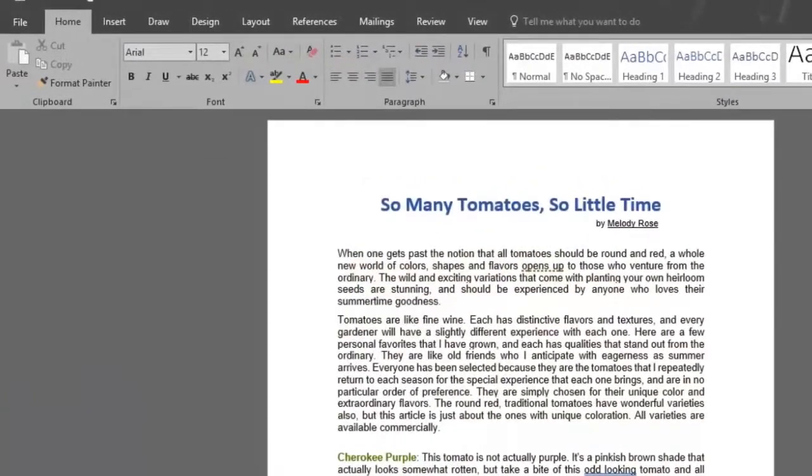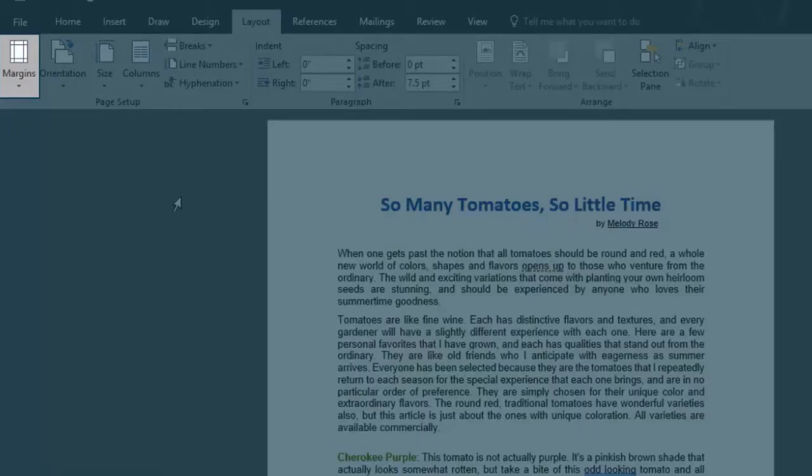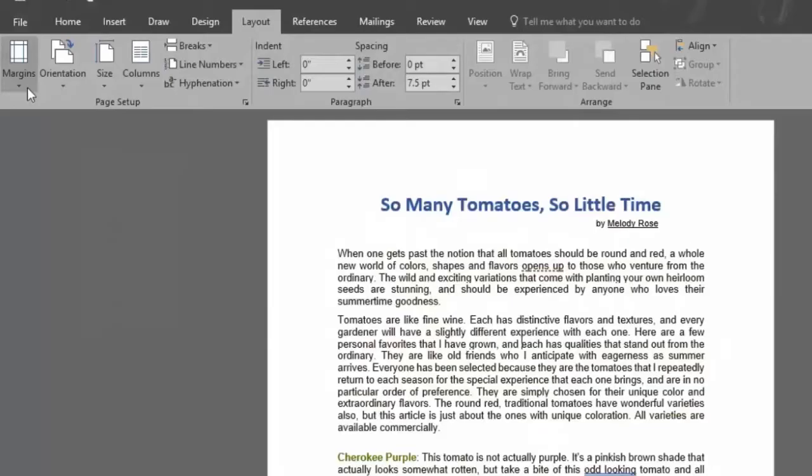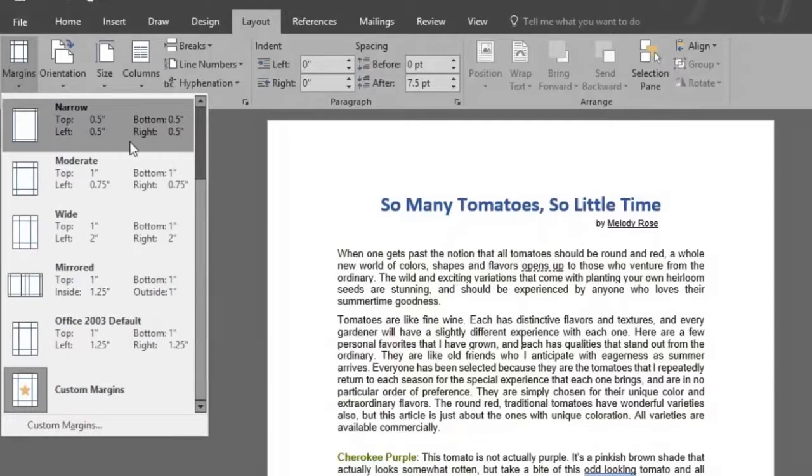Let's start by changing the margin of our document. We'll do so by going up to the layout menu in the page setup area. By clicking on the margins button you'll see the different margin options that adjust to your page.